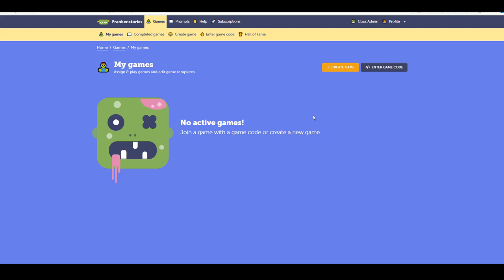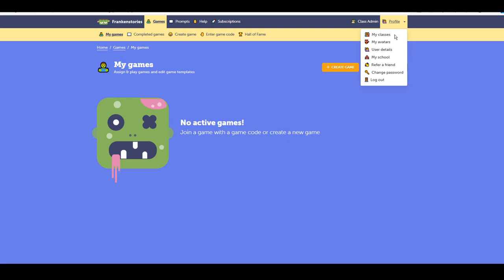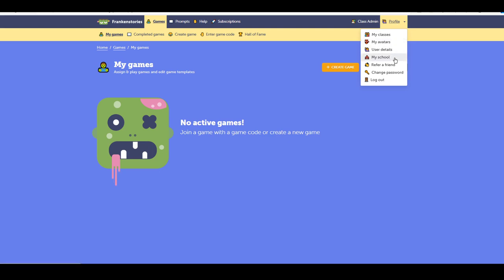You have arrived into my account. Firstly, what I need to do is go up to profile and select my school.